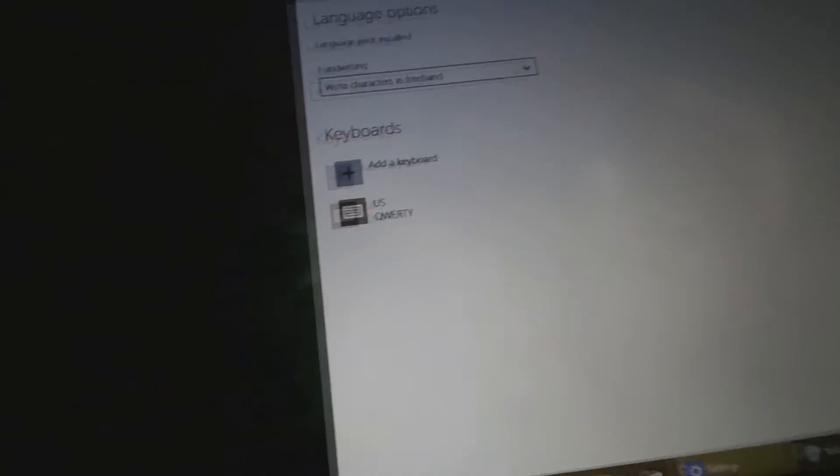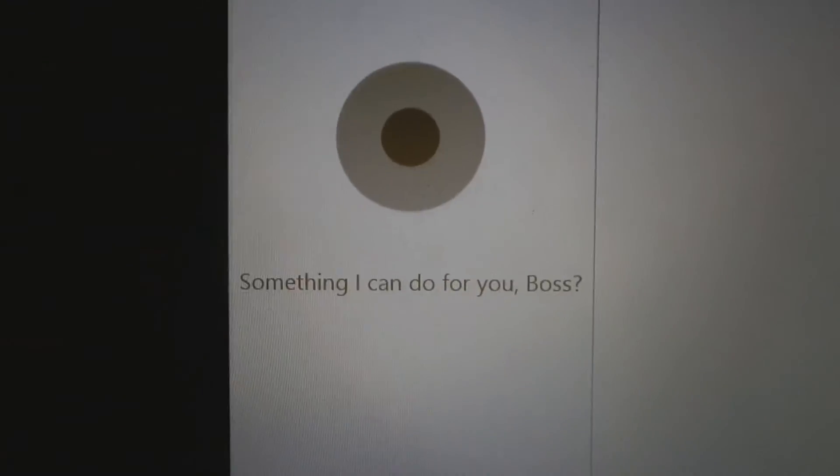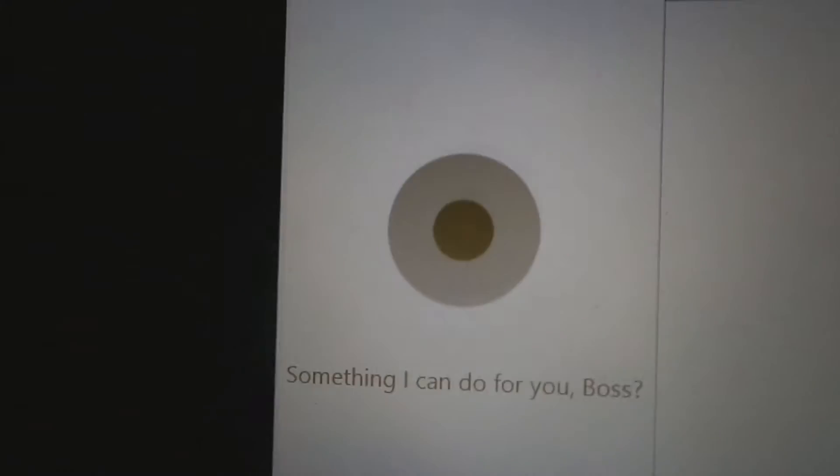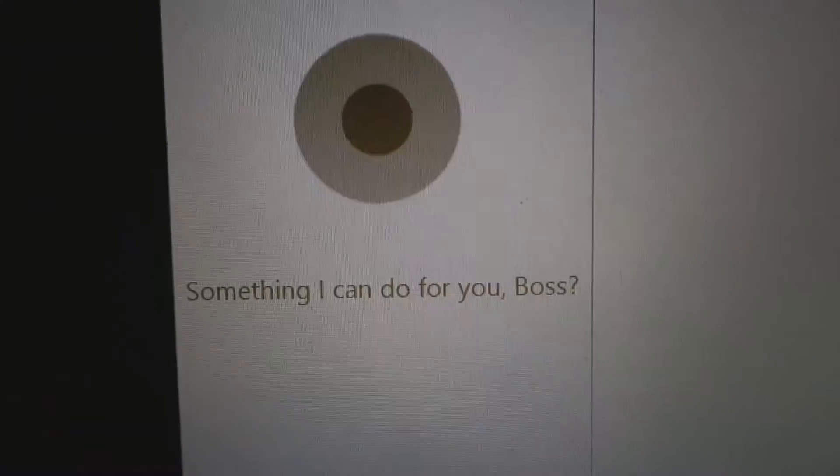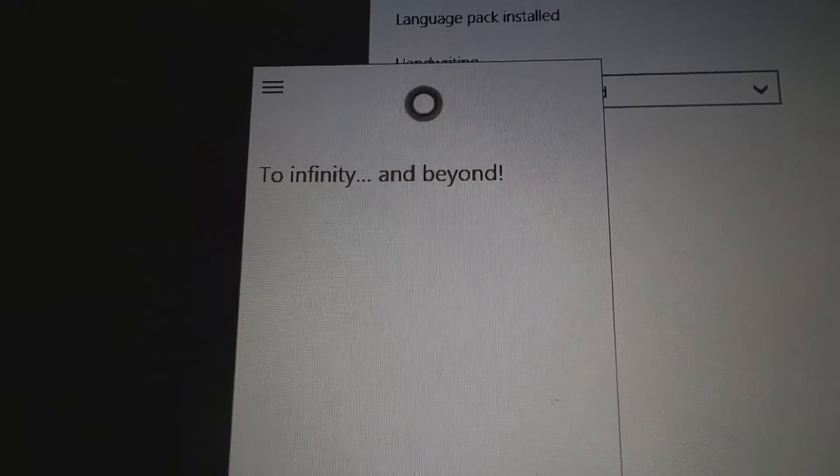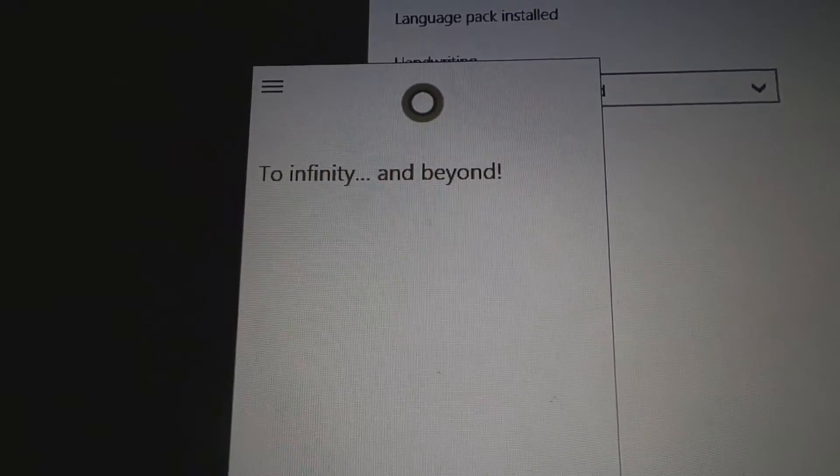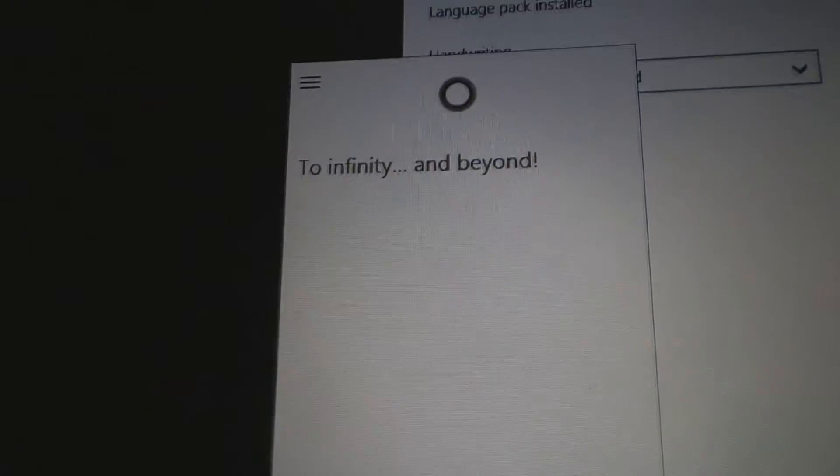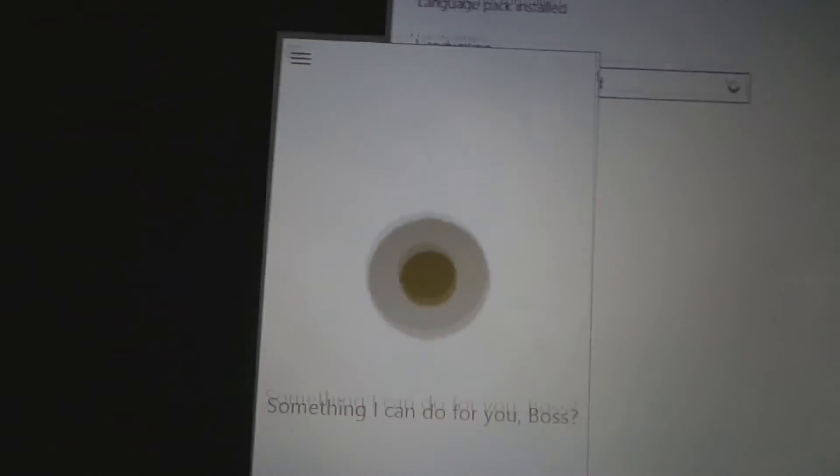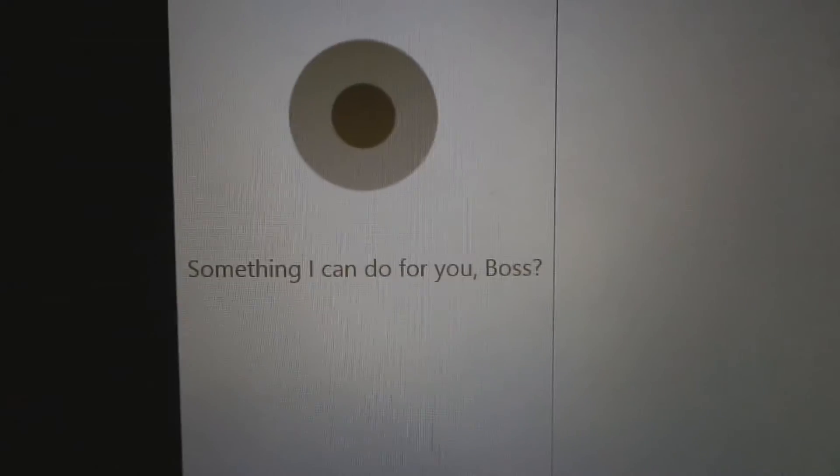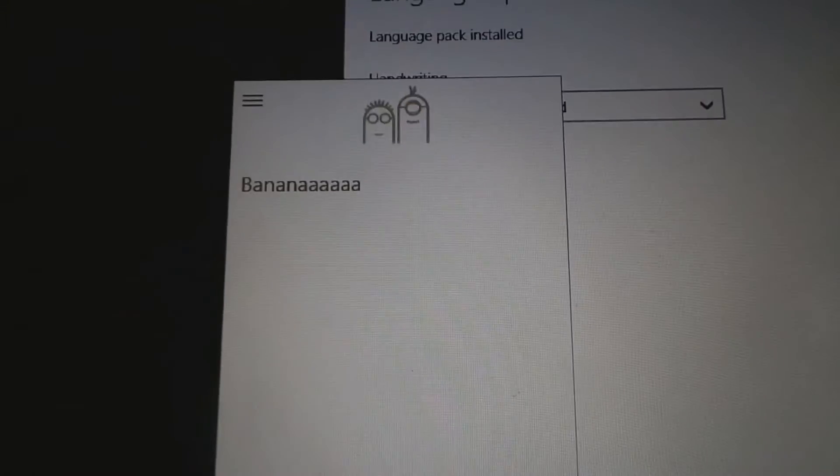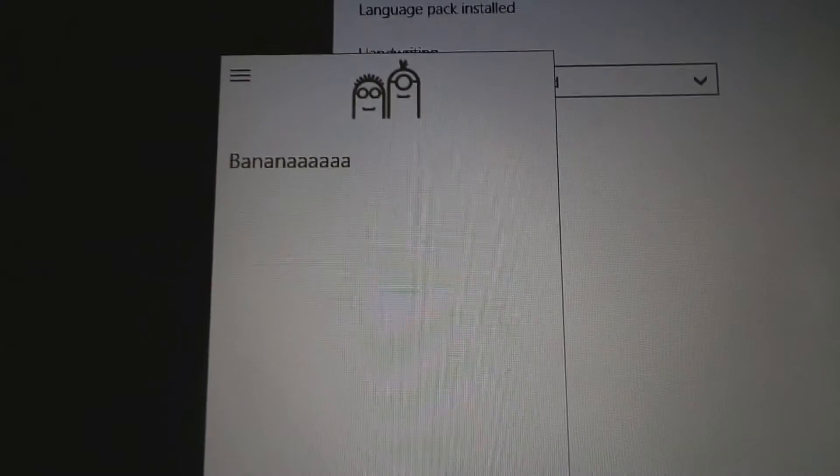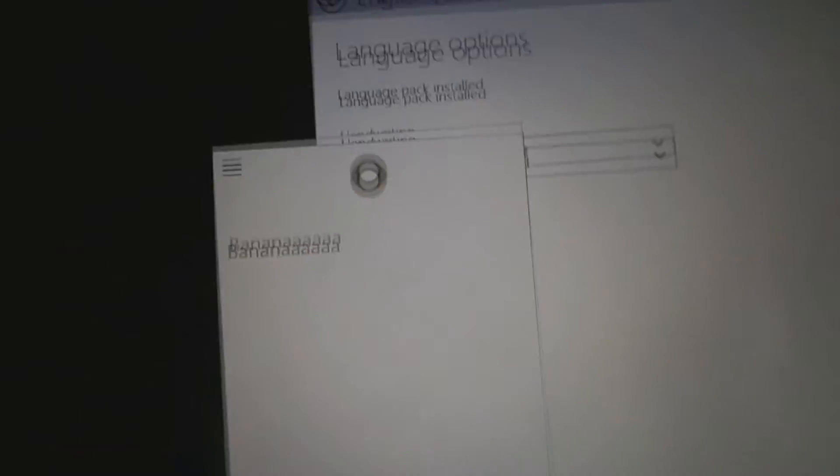I want Cortana to be sassy. Do an impersonation. To infinity and beyond! I was not expecting that. Do another impersonation. Banana! Alright, she loves Despicable Me.